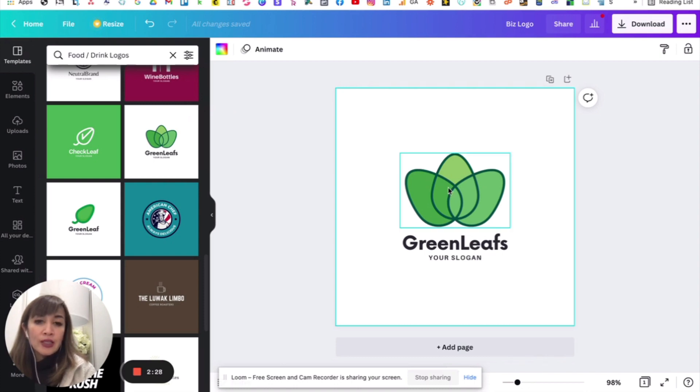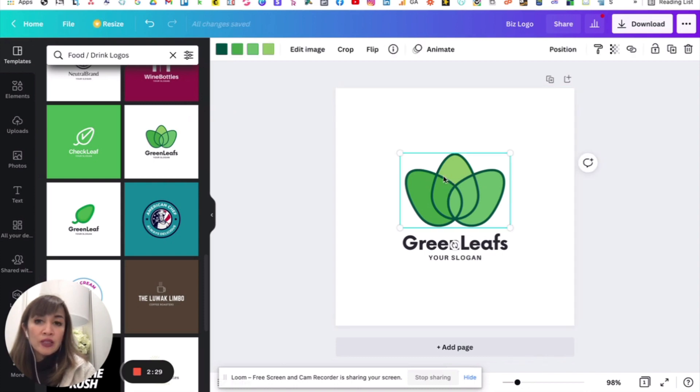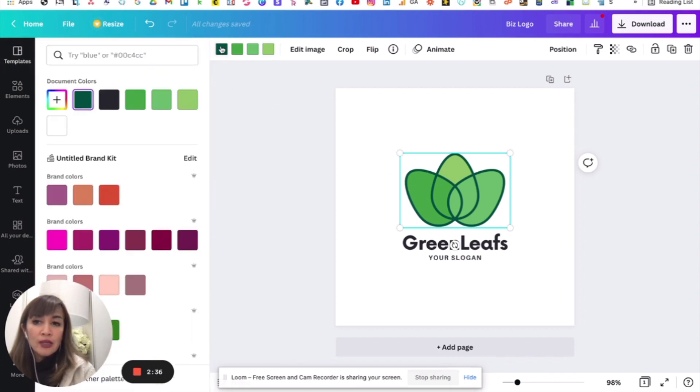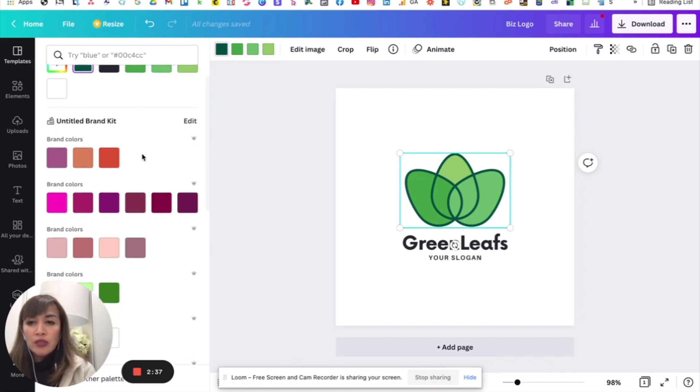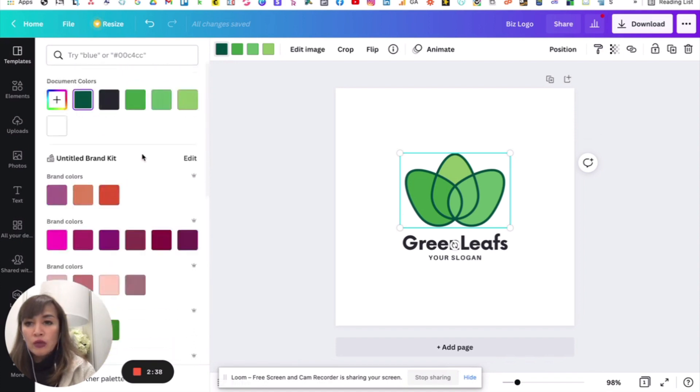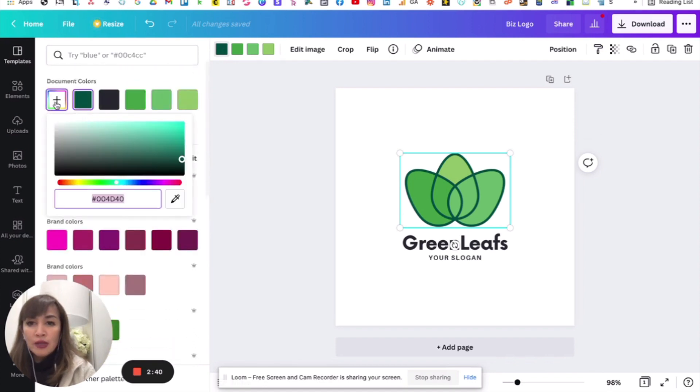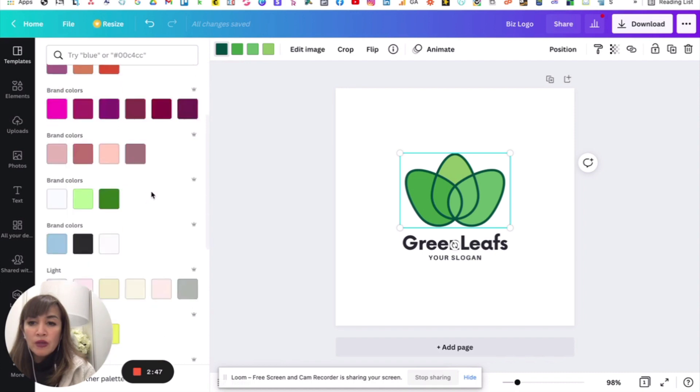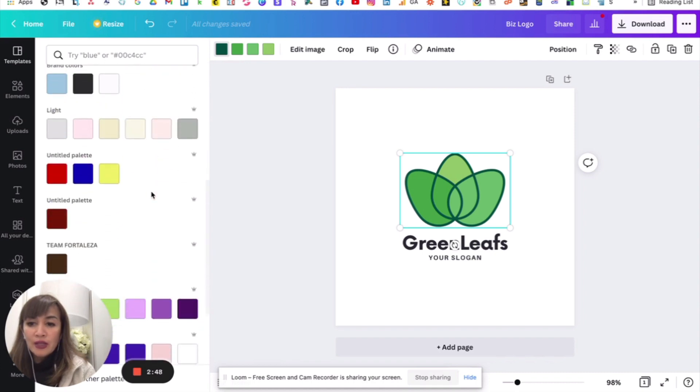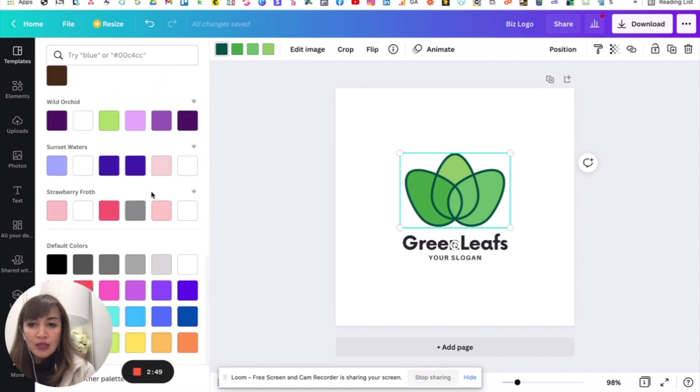Kagandahan dito, this is flexible. You can certainly change colors here. So, paano palitan ang kulay? Just click on yung link, for example, yan. And then you can choose a color from ito, yung parang color palette na ganyan. Or existing colors. Ito, may colors ako dito kasi I have some branding colors already available.